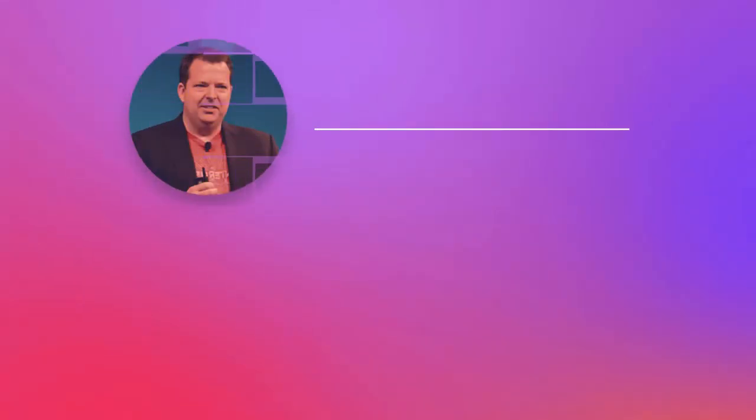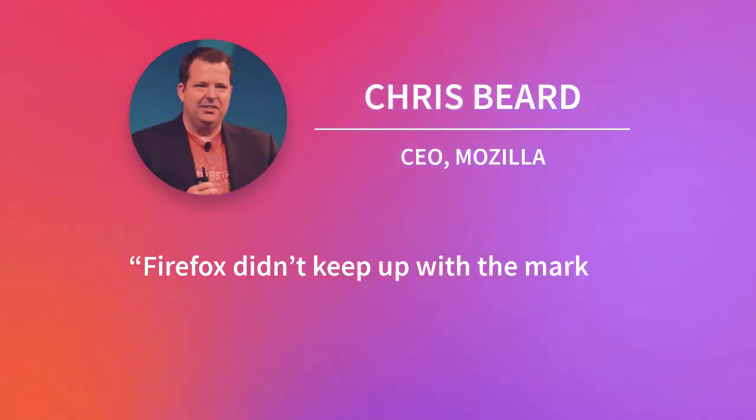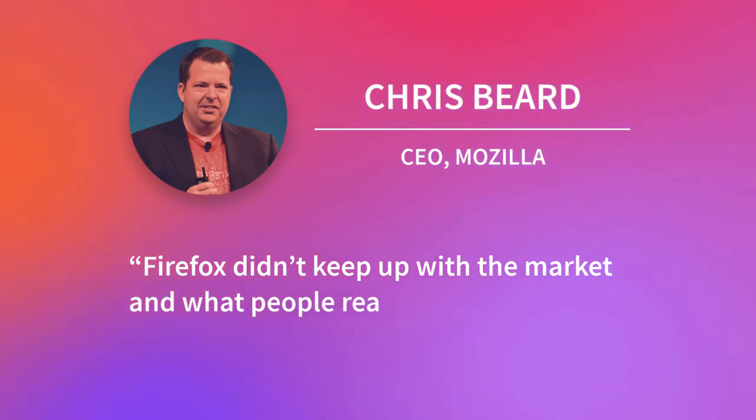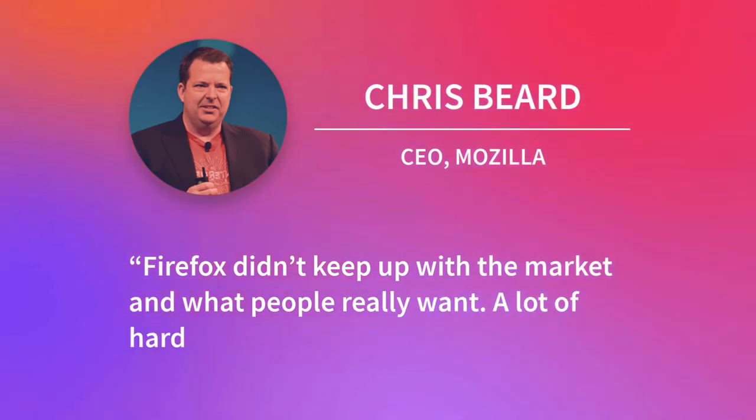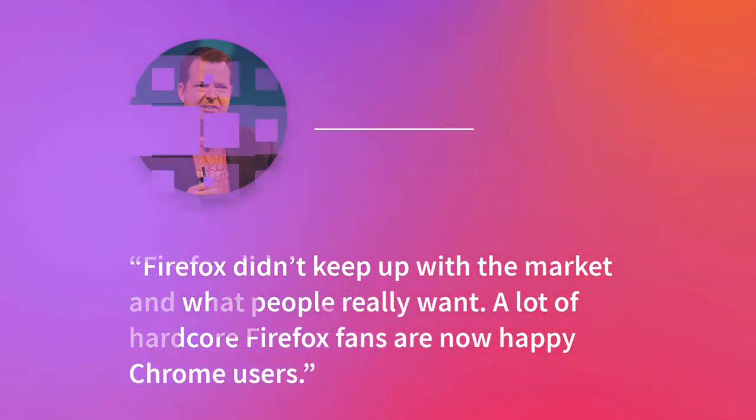Put candidly by Mozilla CEO Chris Beard, Firefox didn't keep up with the market and what people really want. A lot of hardcore Firefox fans are now happy Chrome users.